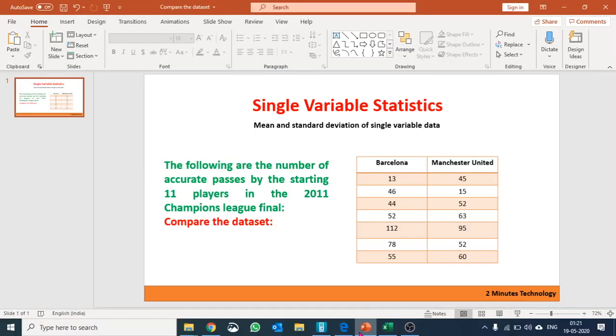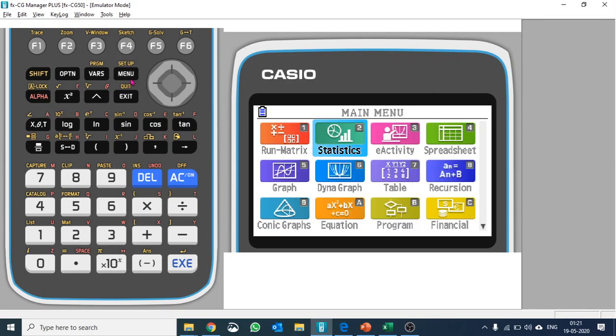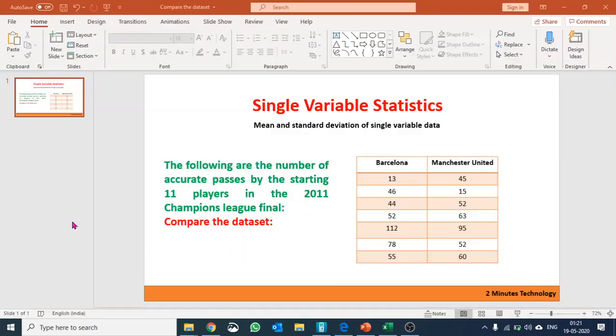Let me use the calculator. If you are familiar with the calculator, we would use statistics and fit the data in list 1 and list 2. So let me quickly enter the data here: 13, 46...